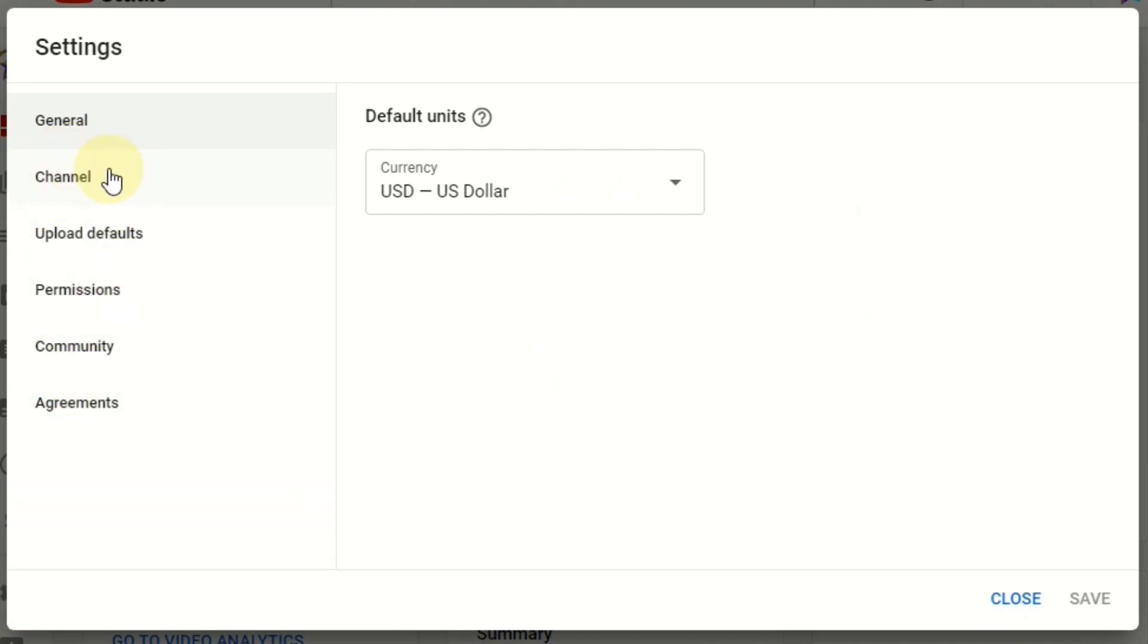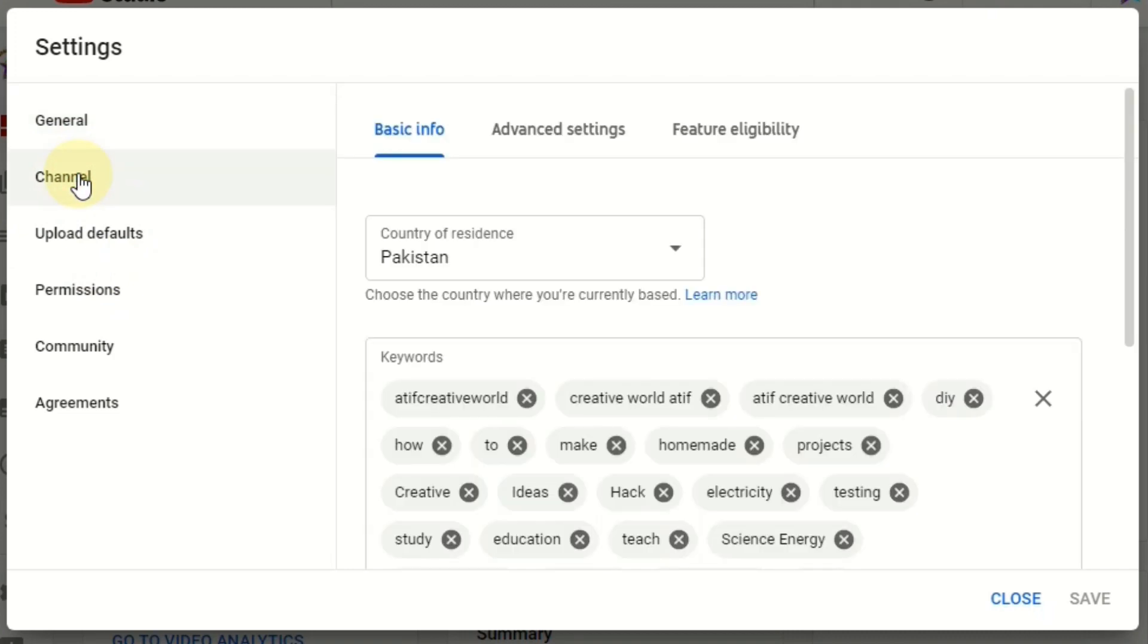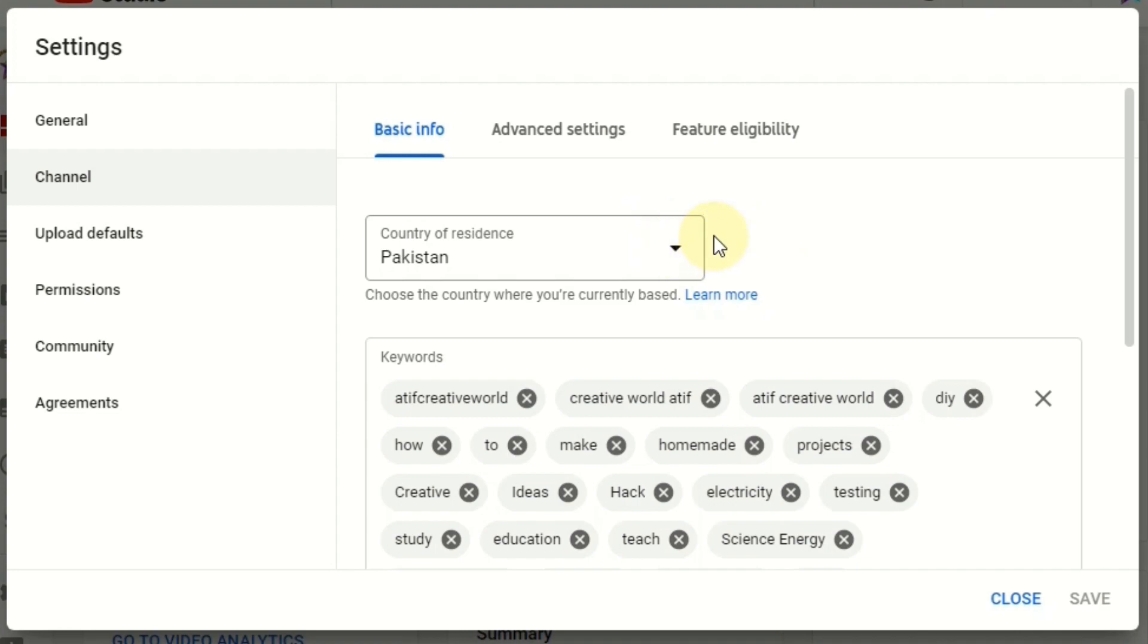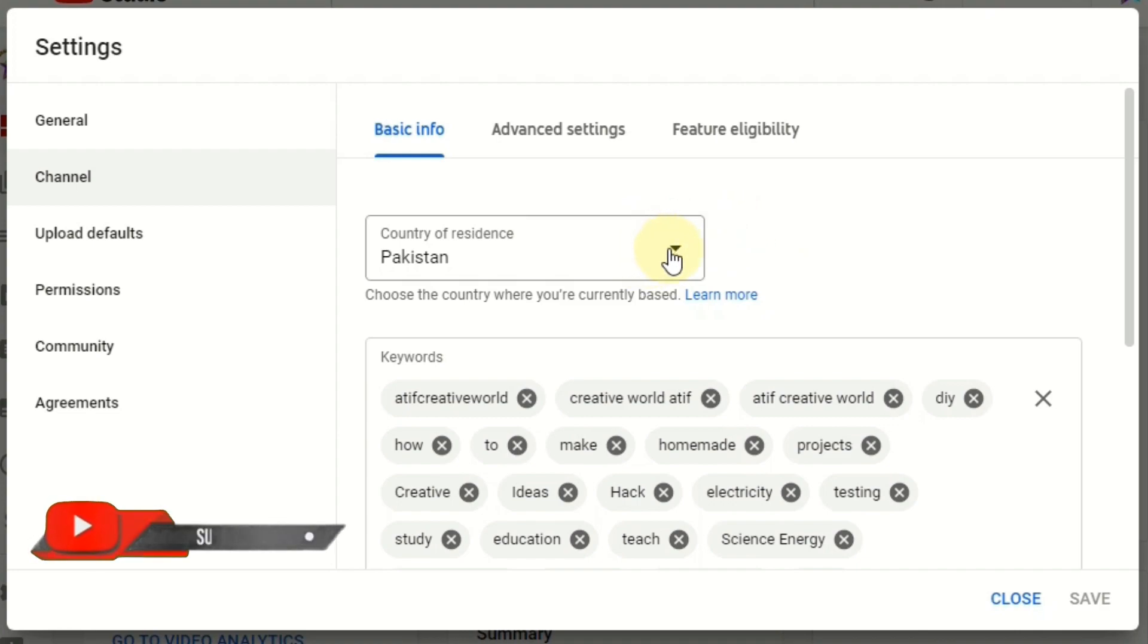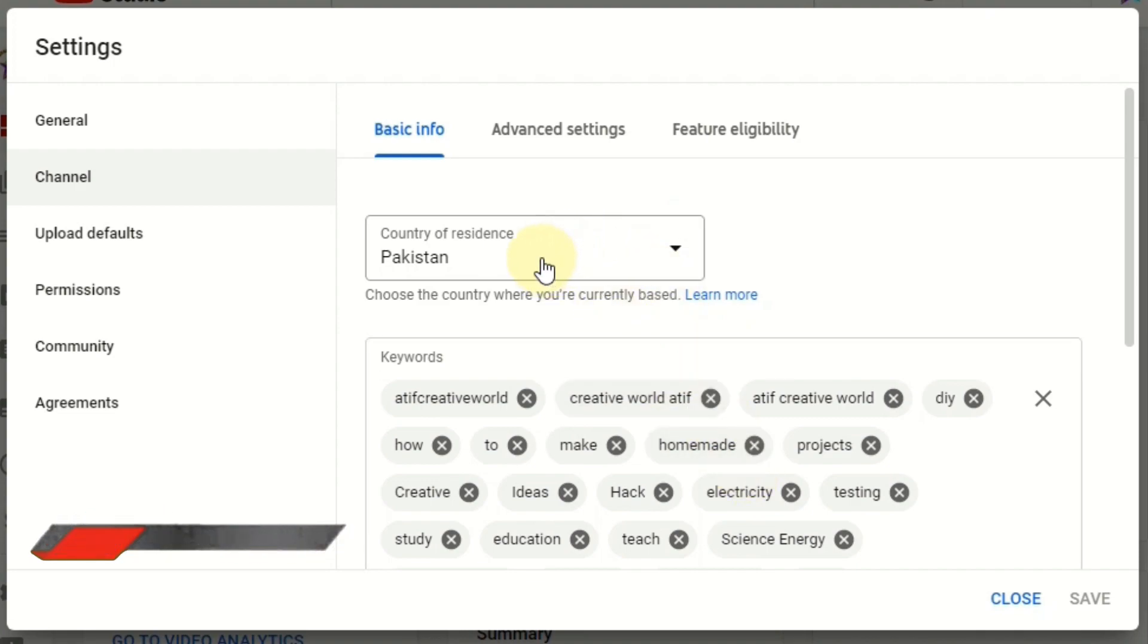Then you can see the second option is Channel. Click the second option Channel. Then you can see here the country of residence. You can select your country where you are currently living, and your channel will be searched depending on your location.